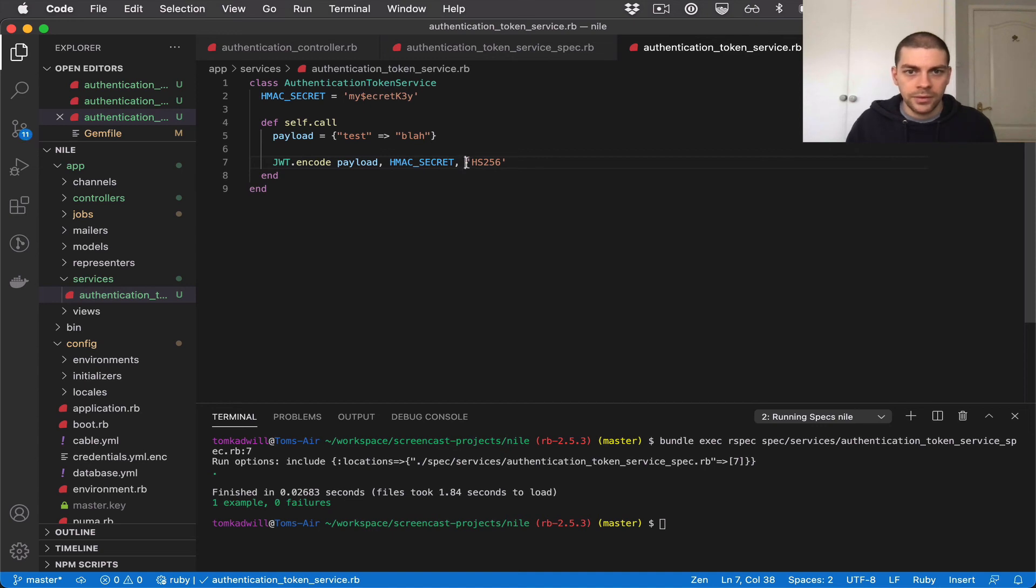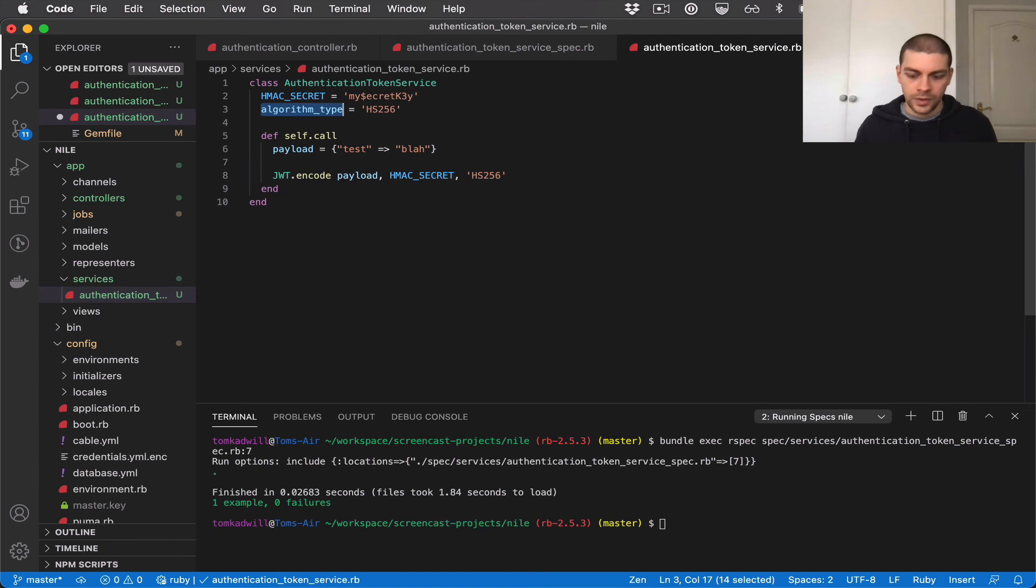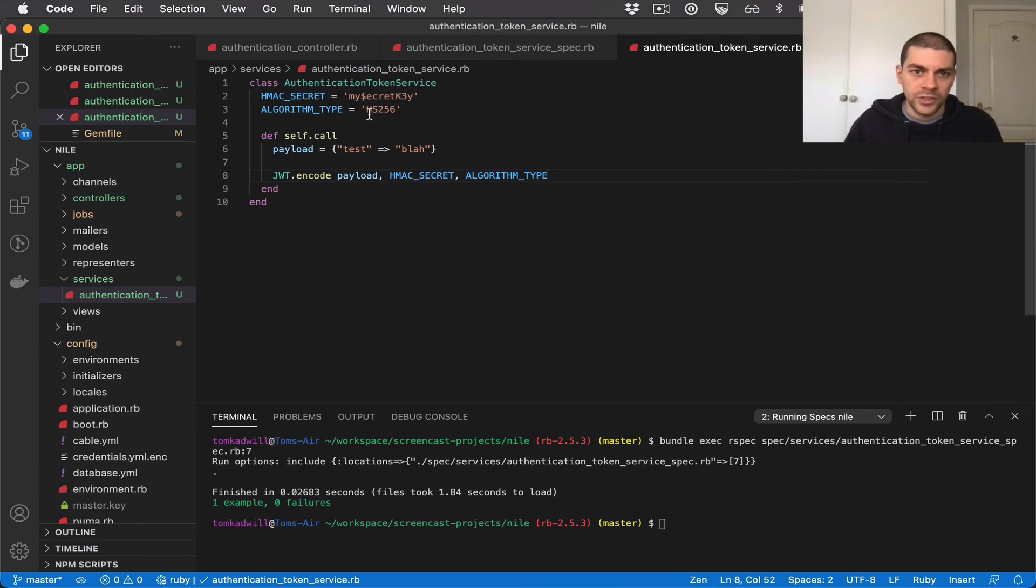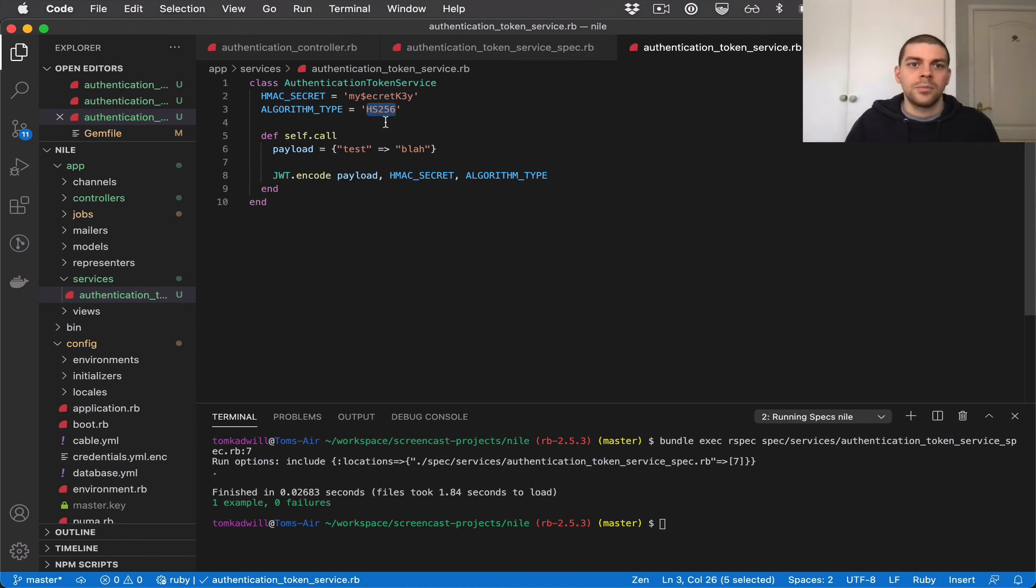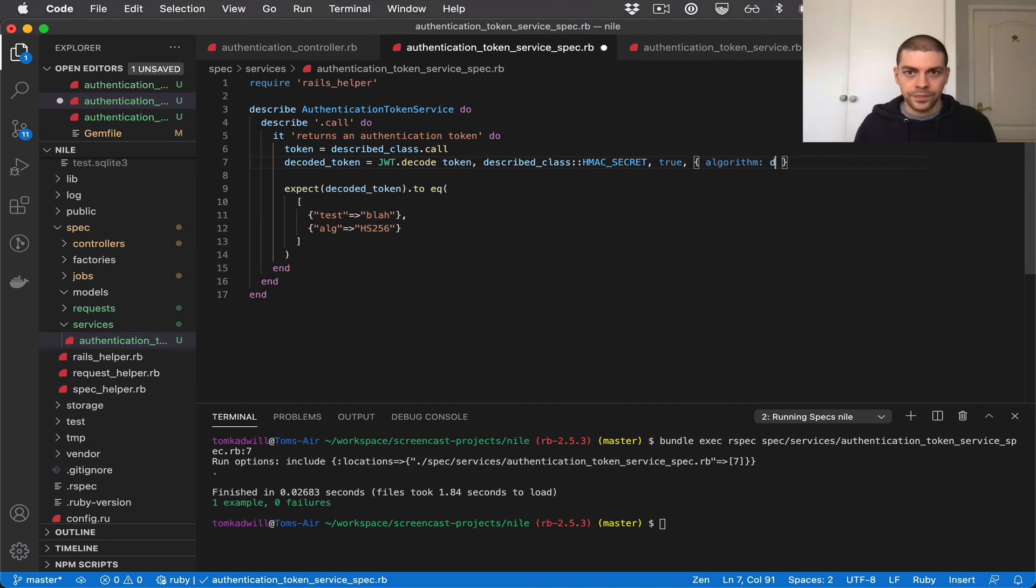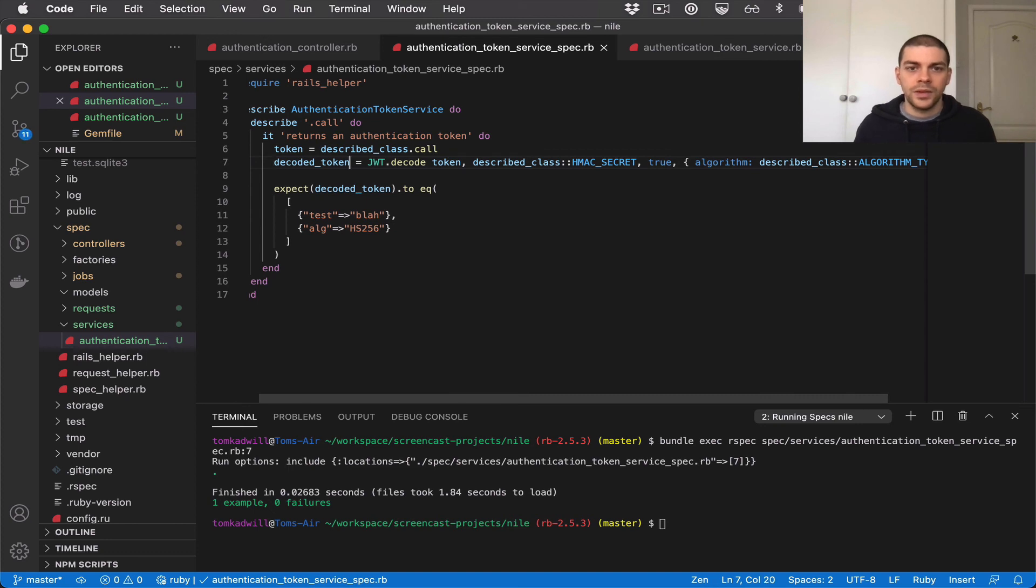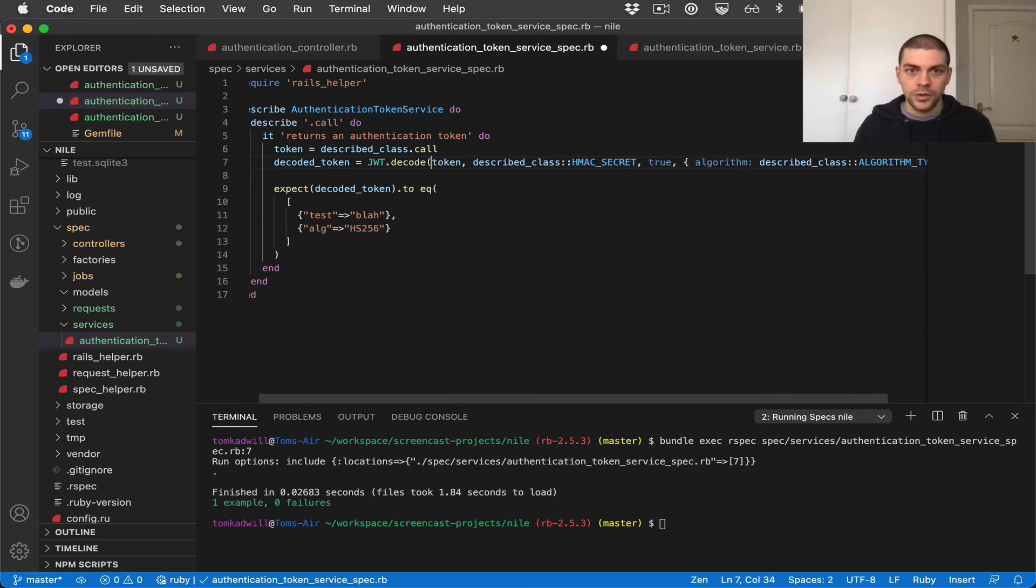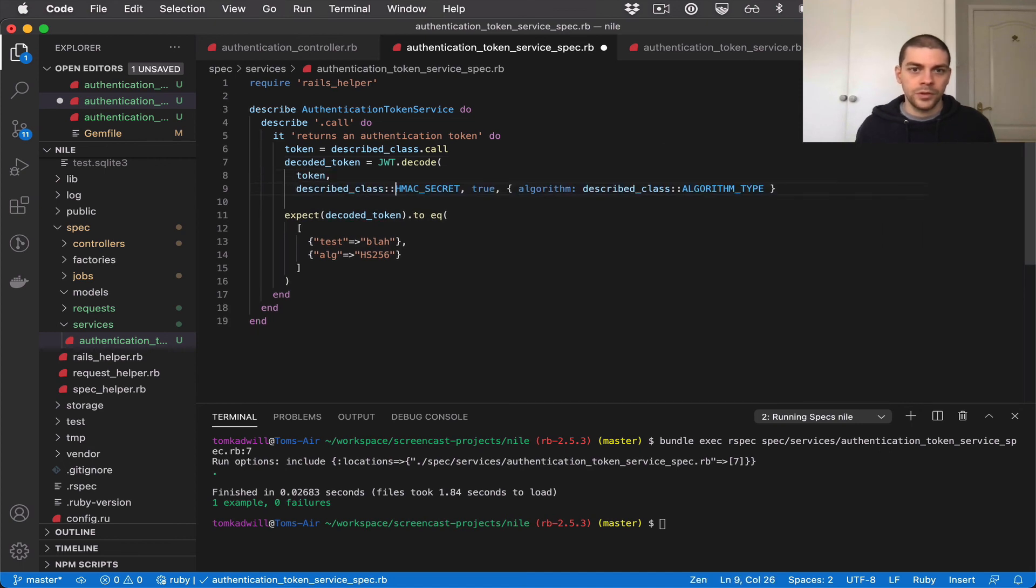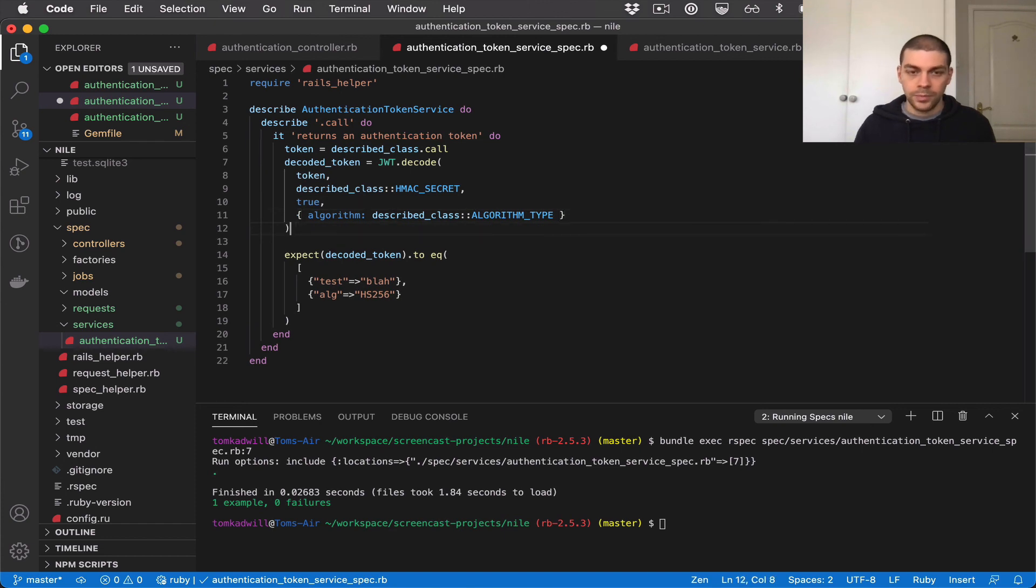Next I'm going to do the same thing with the algorithm type. So I'll say algorithm type, uppercase that, and use it here. The nice thing about doing that as well is you can imagine someone reading this code for the first time. It might not be obvious what that means. By moving it into a constant I've given it a nice name. Now I can reference this here. So described class algorithm type. And let's also move this onto multiple lines. Token, described class, true, algorithm type. There we go.